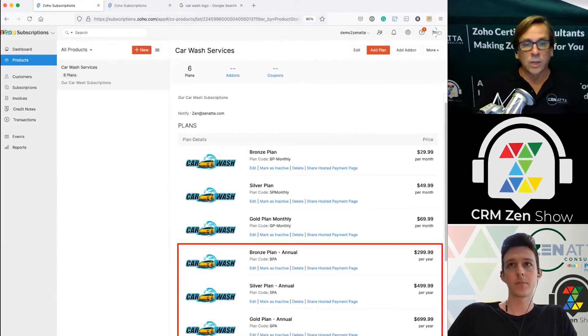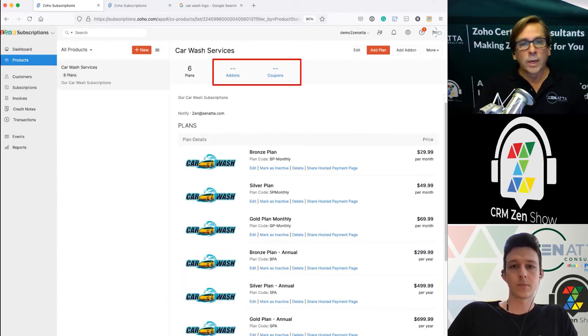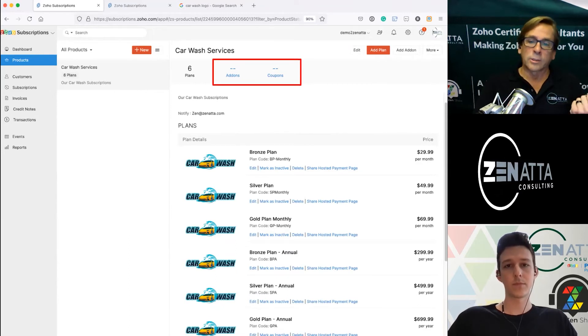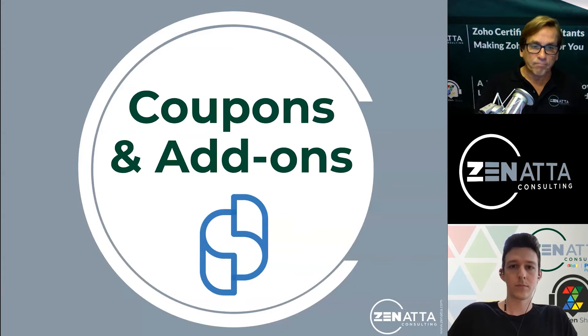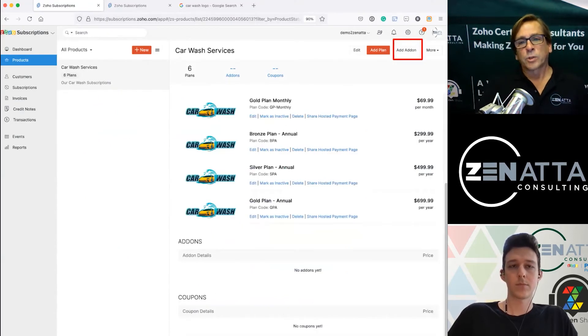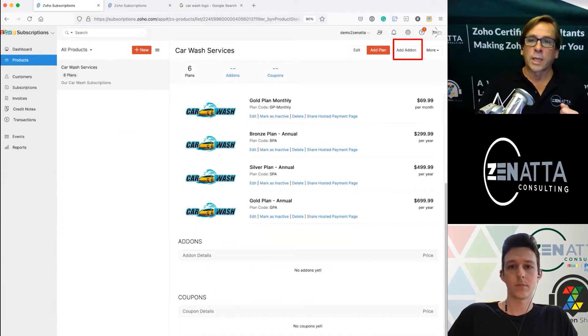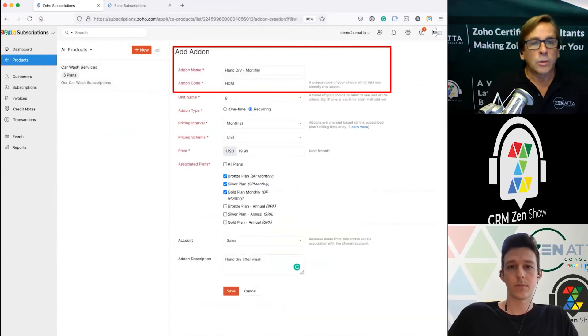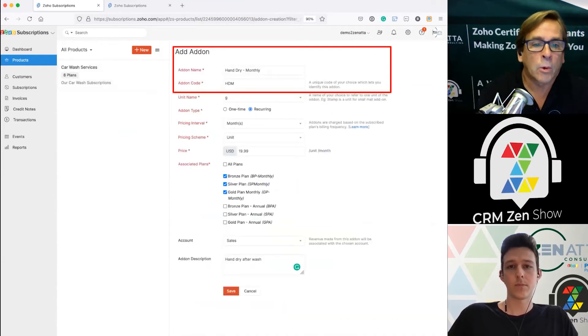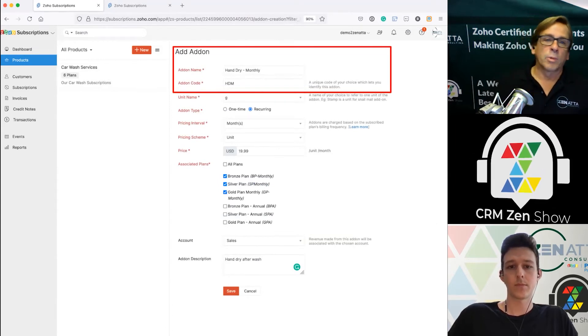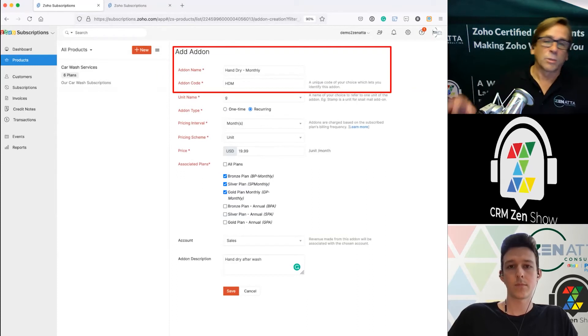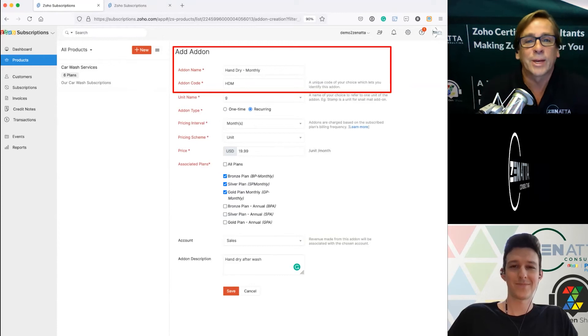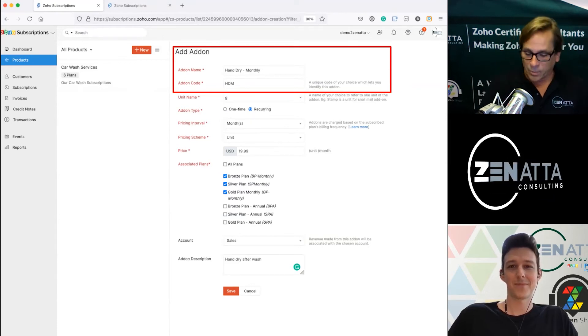Now once that's done we need to do add-ons and coupons. You can see you got six plans but no add-ons and no coupons. What are add-ons and coupons? An add-on is something that a person can purchase over and above the basic plan. Up in the upper right hand corner you go ahead and click on add-ons. Maybe it just gives me an air dry but if I want it to be hand dry so when I pull out of the car wash someone's going to take care of my car.